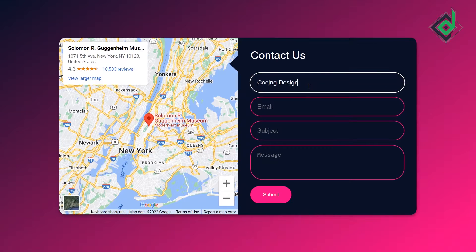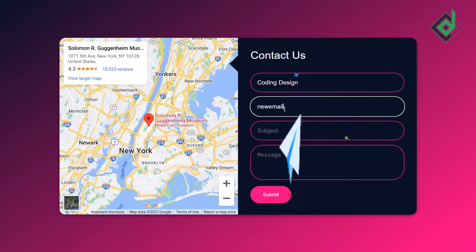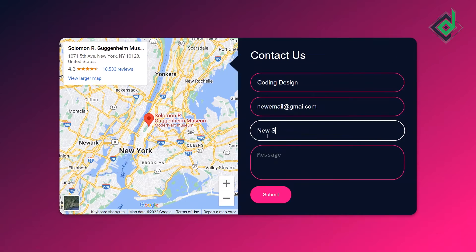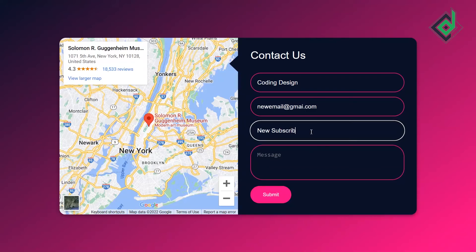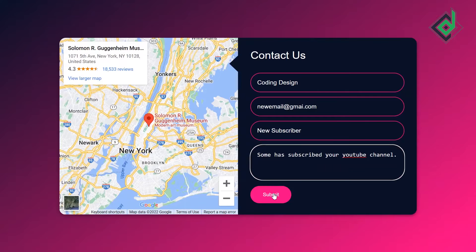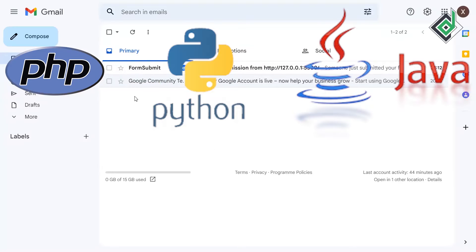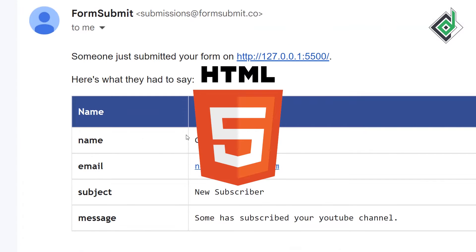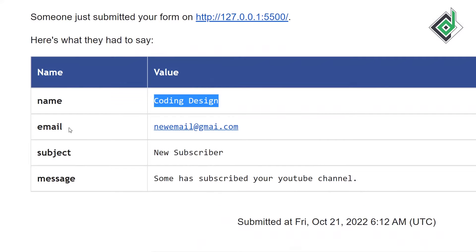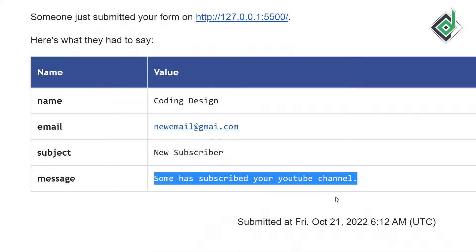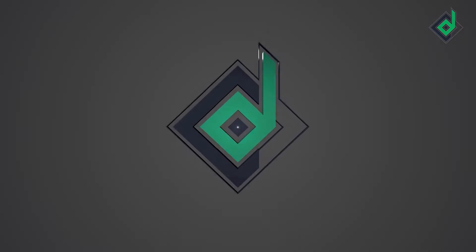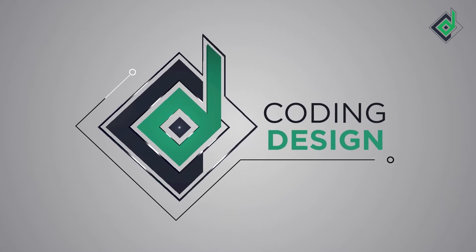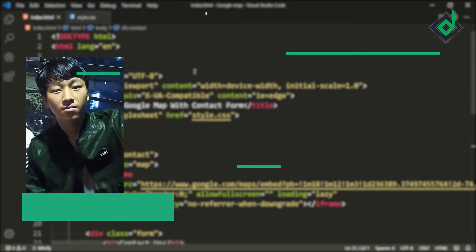In this video I'm going to show you how to send email from an HTML contact form without using any backend language. Yes, you heard me right — I'm not going to use any backend language like PHP, Python, Java, or Node.js. With the help of just HTML only, we are going to send the email from our HTML contact form to our Gmail account.